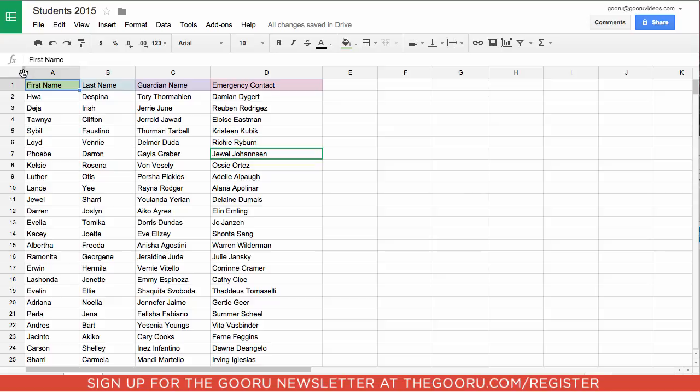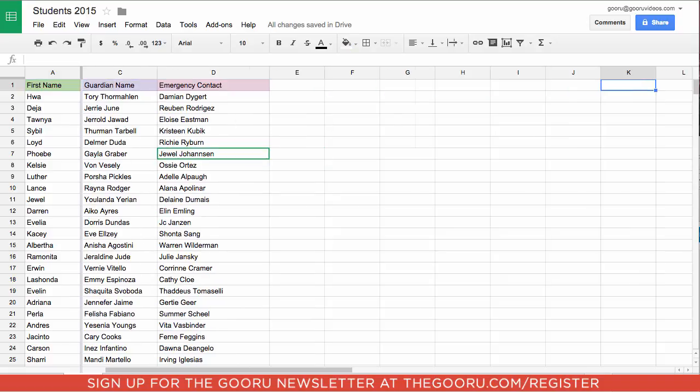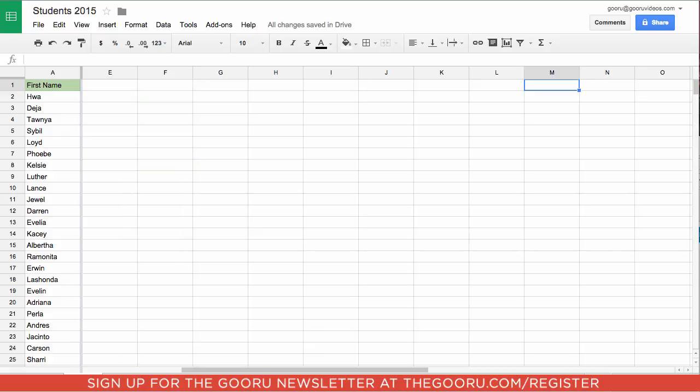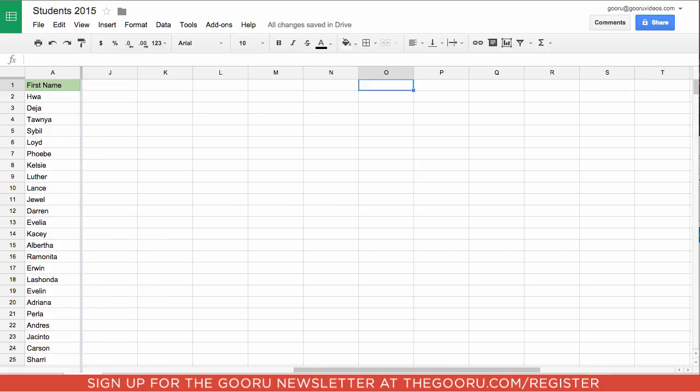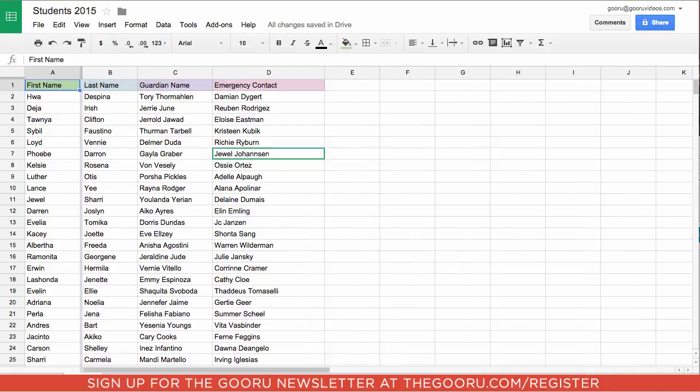You can do the same thing for columns. So I could freeze this column. This was a spreadsheet that went the other way. Go over to the right. And that column will stay frozen and always be visible.